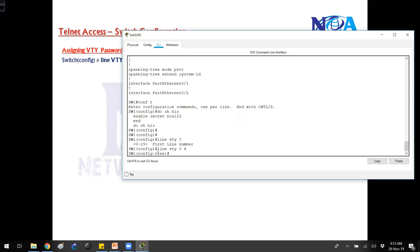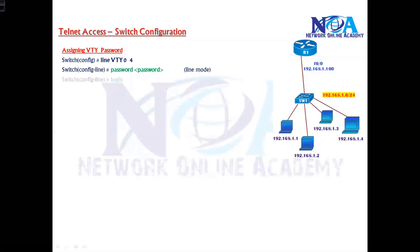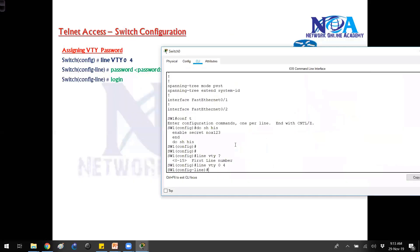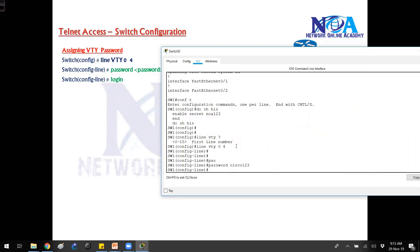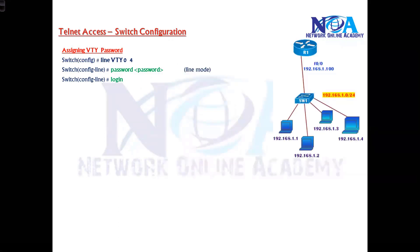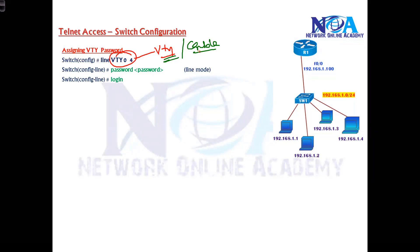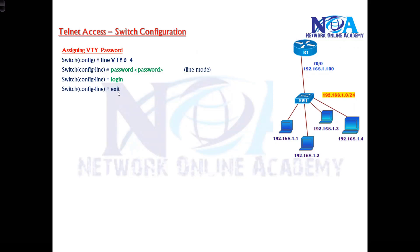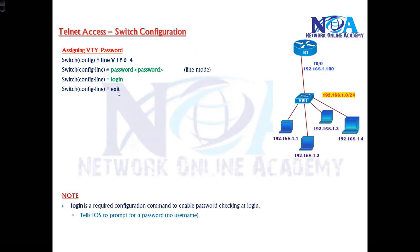We mostly use 0 4 for five simultaneous connections, or just 0 if you want only one connection at a time. Then we configure the password — same as the console password process — we type the password, for example cisco123, which can be the same or different from the console password. Then we type login. The login command tells IOS to prompt for the password whenever you are entering the VTY line. The configuration of VTY is similar to console, the only difference is we go into the VTY line instead of the console line. Login is required to enable the password prompt.